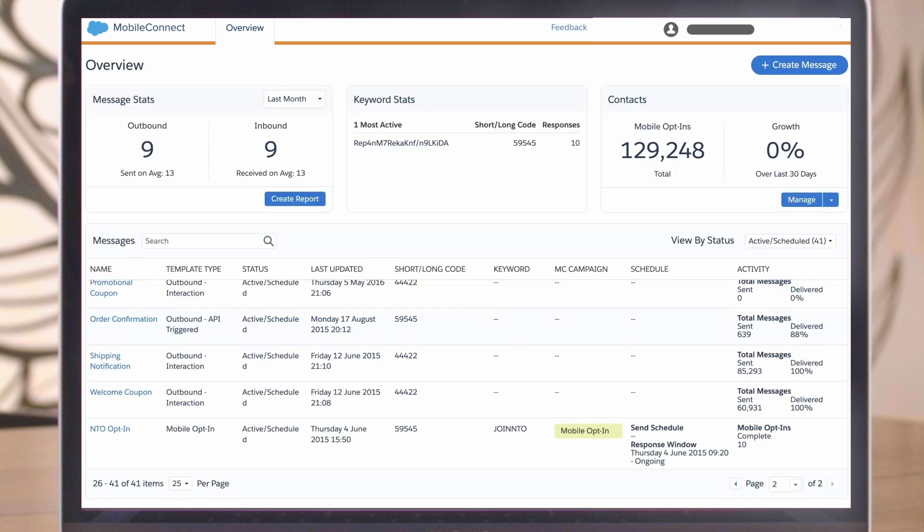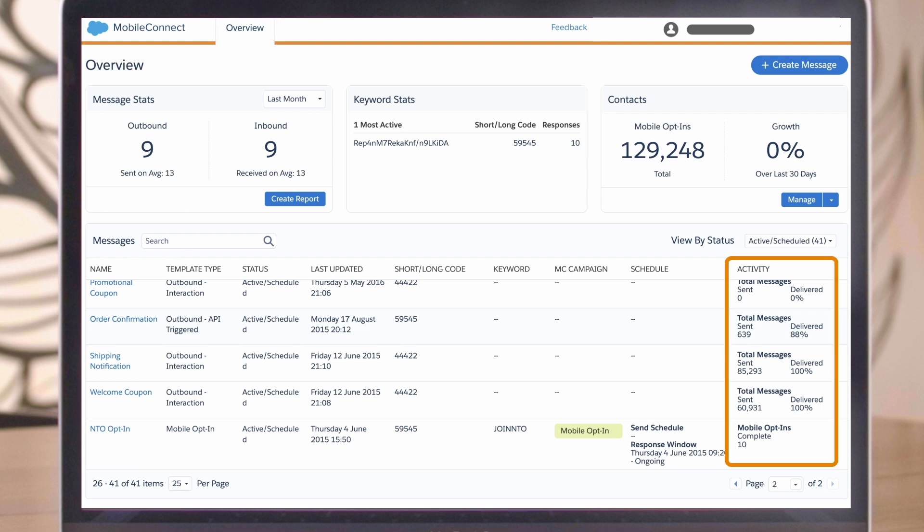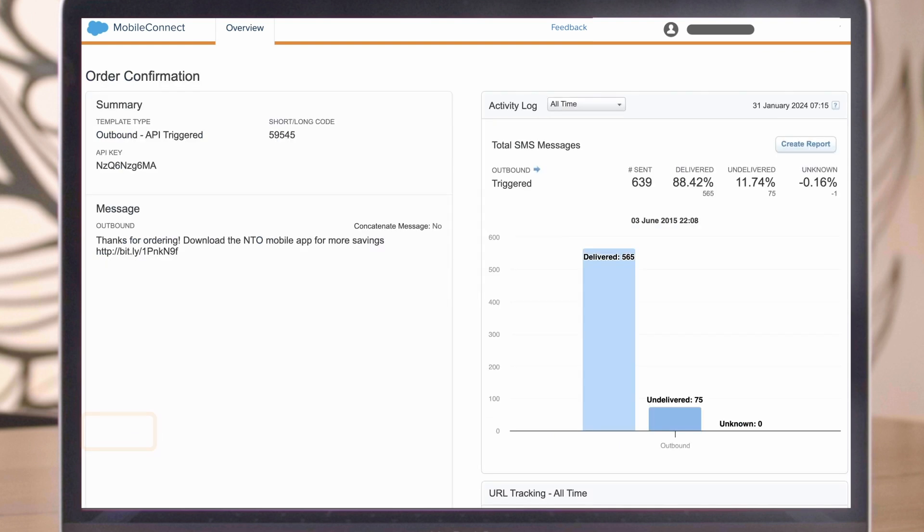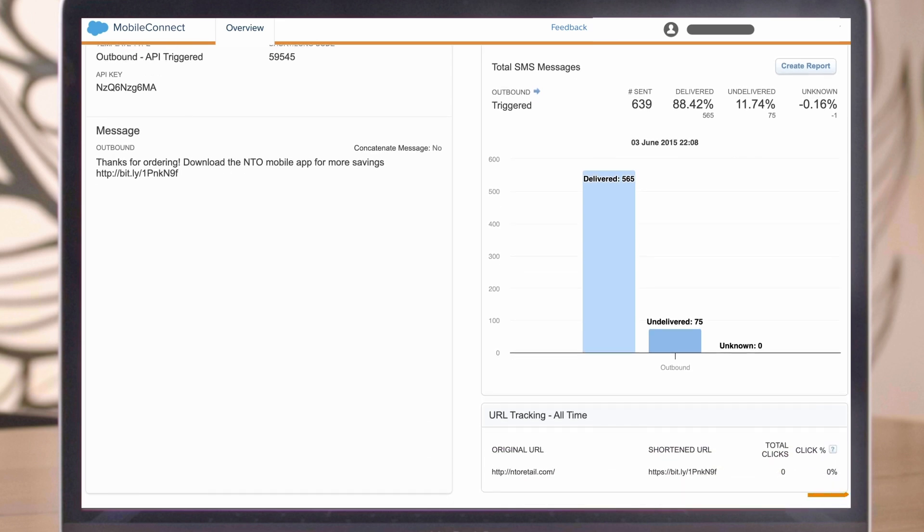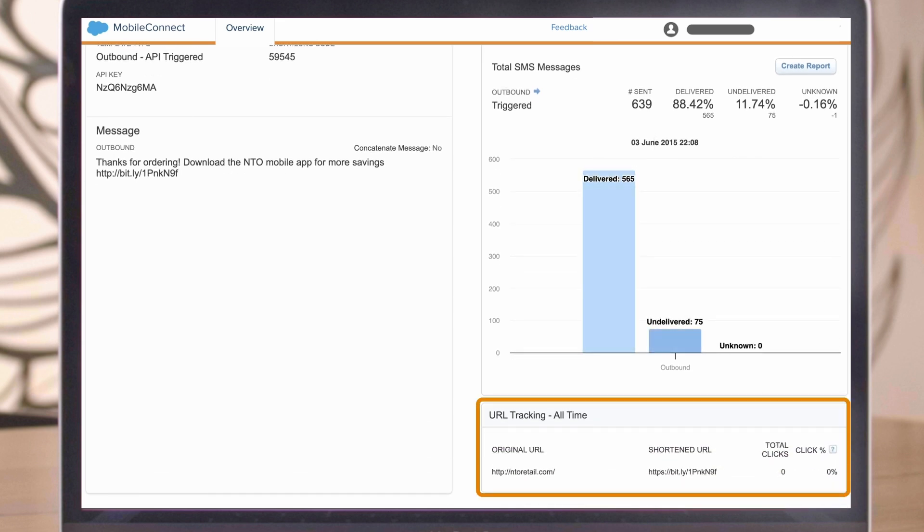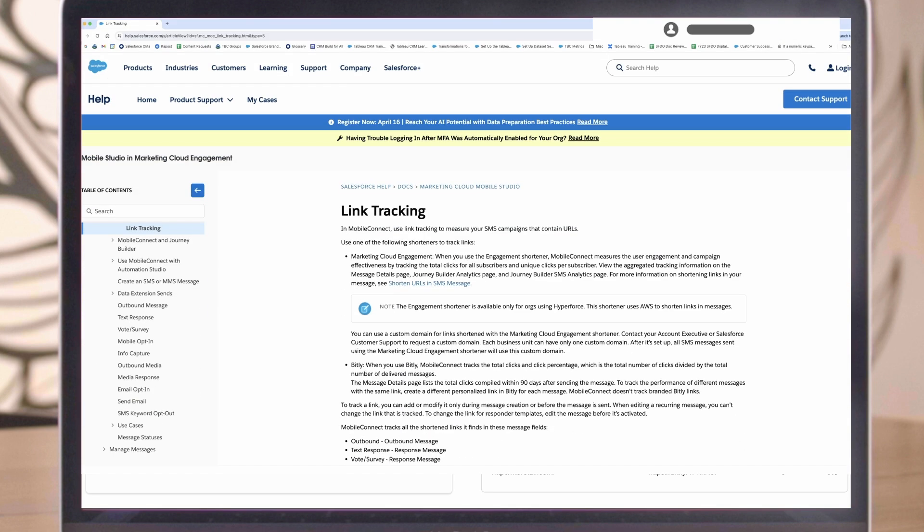Now, let's see how your message is performing. From the Overview section, you can view message activity and delivery information. To view more info, click on the message. If an SMS contains non-branded shortened links, then the lifetime performance of that link can be viewed in the URL tracking section at the bottom. To learn more about tracking shortened links, see this link tracking article on help.salesforce.com.